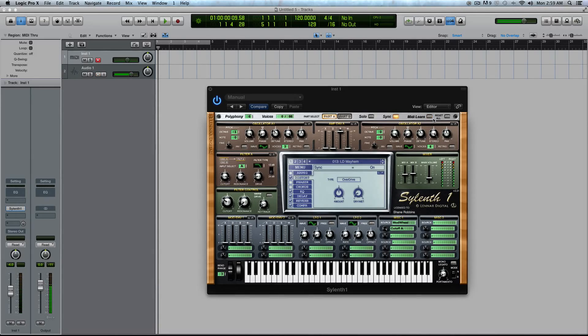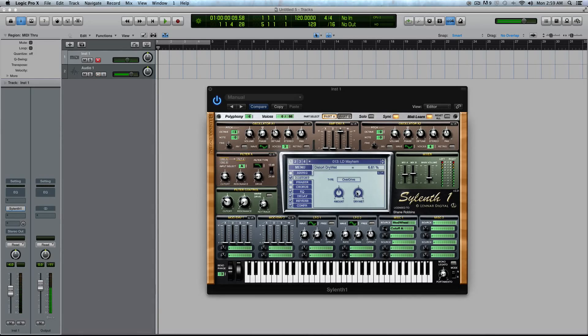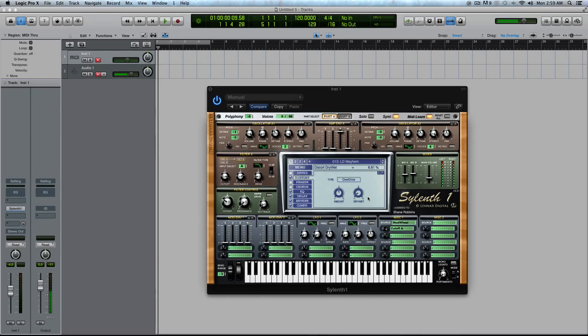So step one, check or turn on the MIDI Learn. I'm going to now touch, just click on, the dry-wet to my overdrive and the distortion, which I had down at almost 5%, so a very negligible effect.